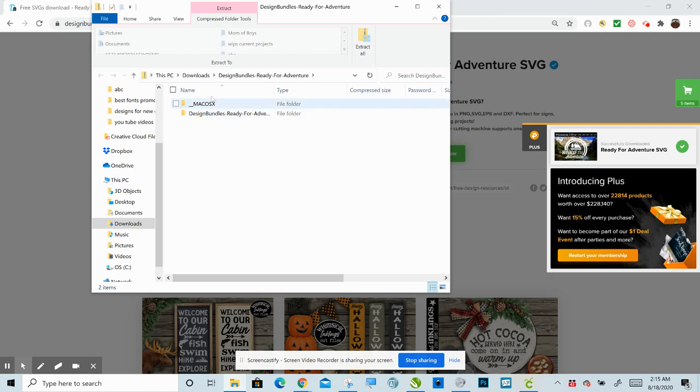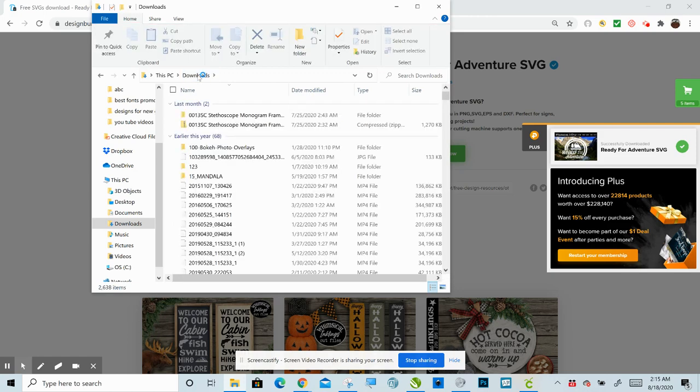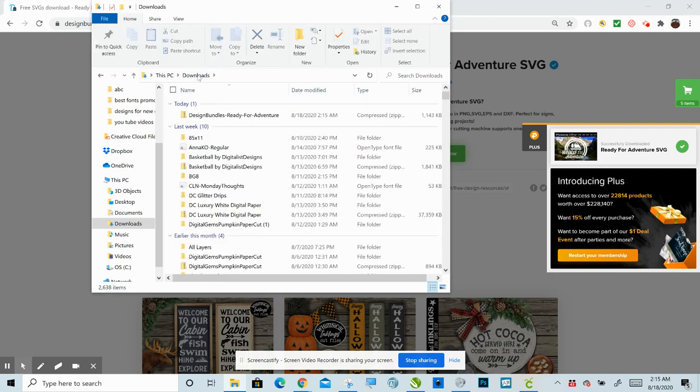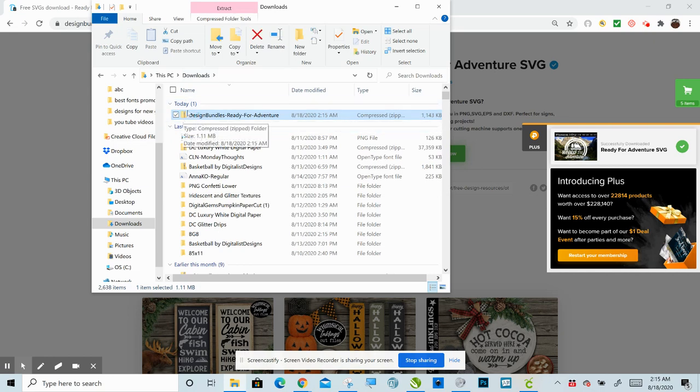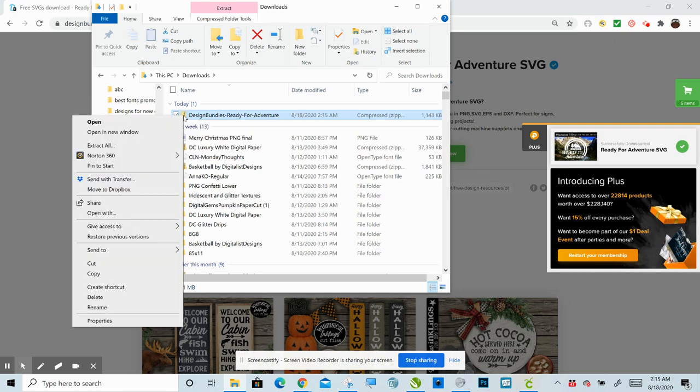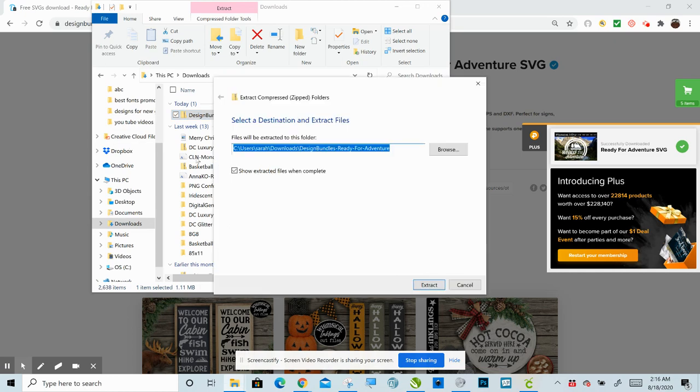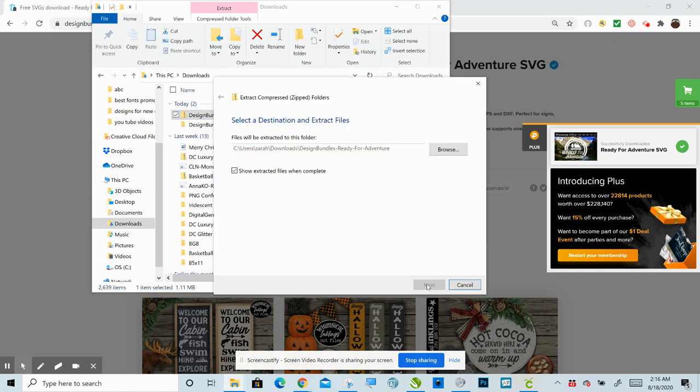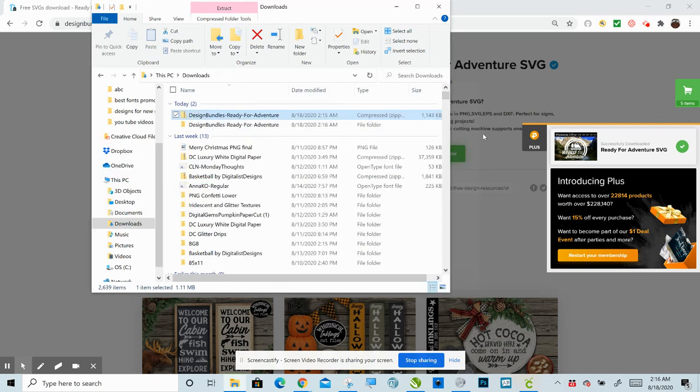So you can see that it downloaded here. So now we can back up one step to our Downloads folder. And you can see how the folder has a zipper on it. Very simple. Right-click, Extract all, Extract.